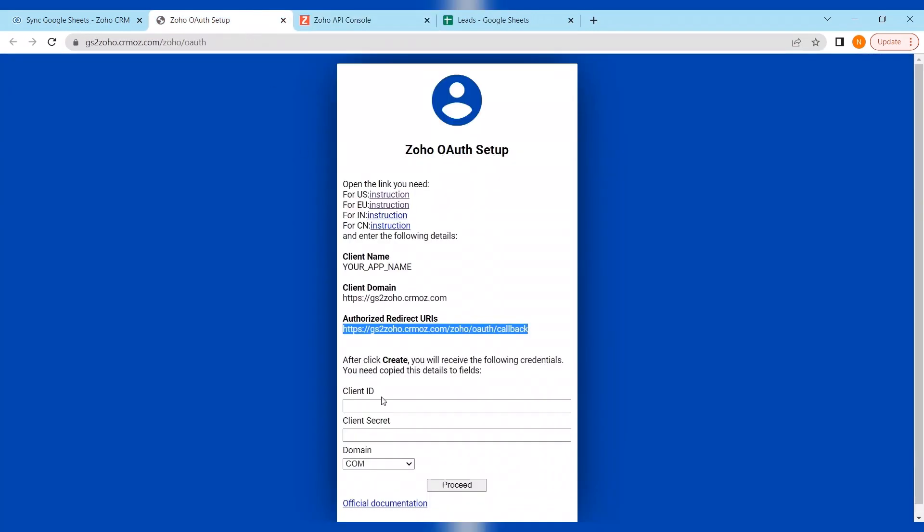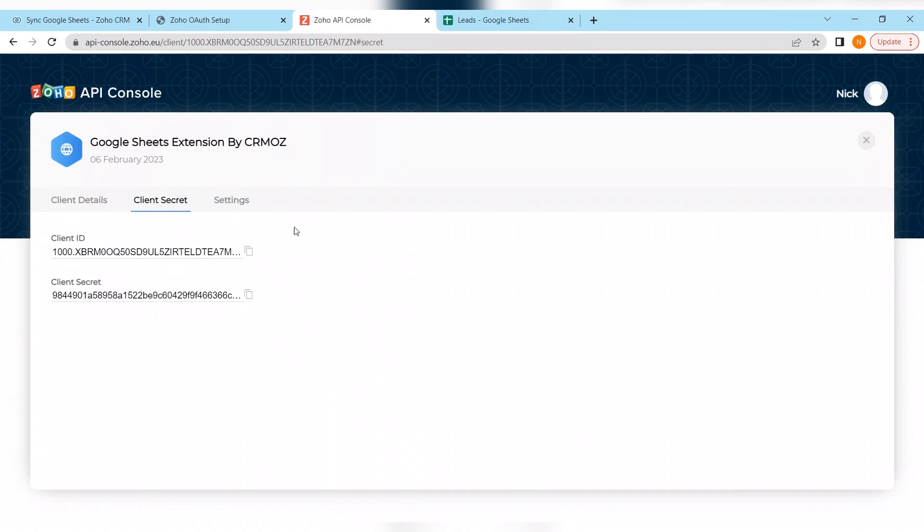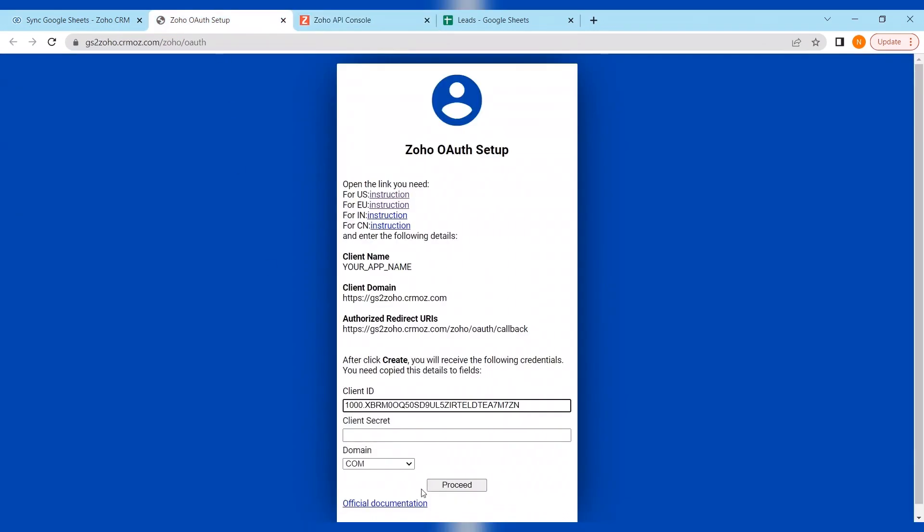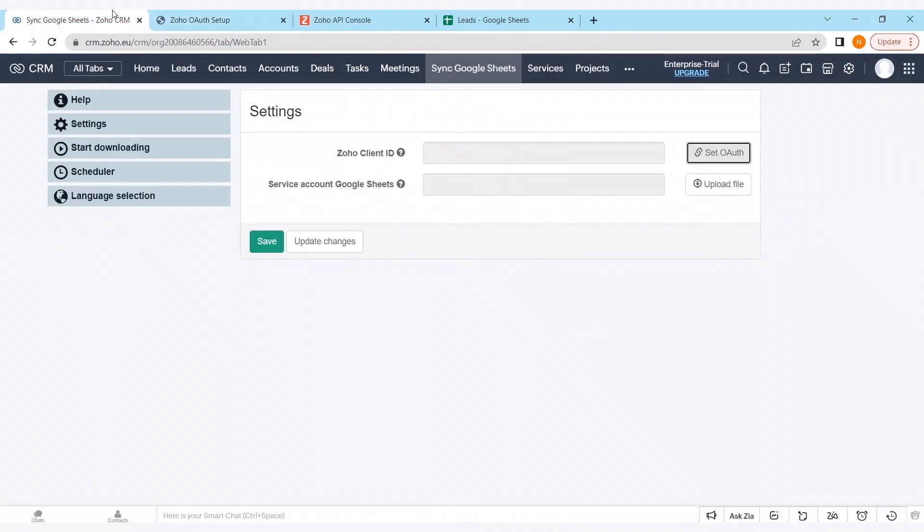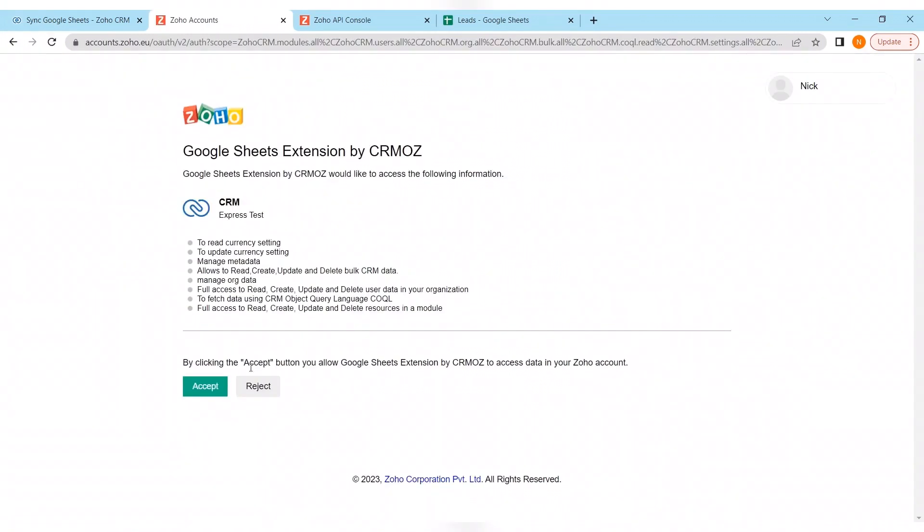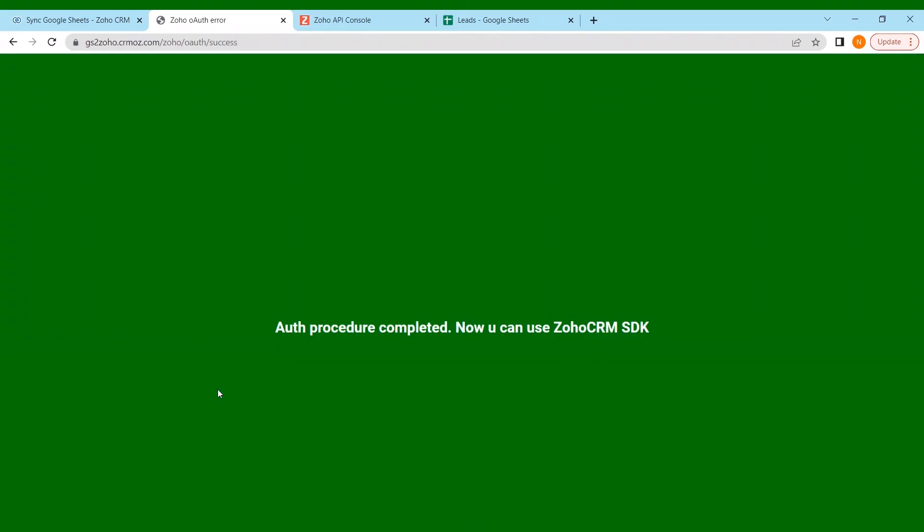Copying client ID, inserting back to authentication page. Doing the same with the client secret. And we have to check our domain. Let's come back to our CRM page. And as we see we have EU domain. Changing and click on proceed. Accepting the thing from Zoho. And we see that authentication procedure was completed successfully.